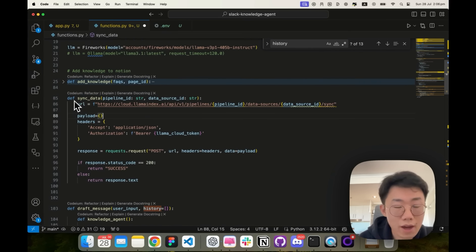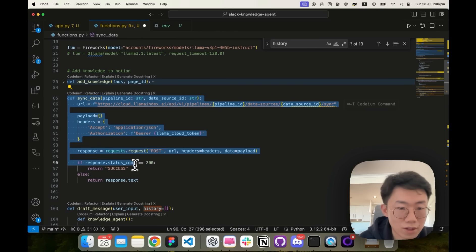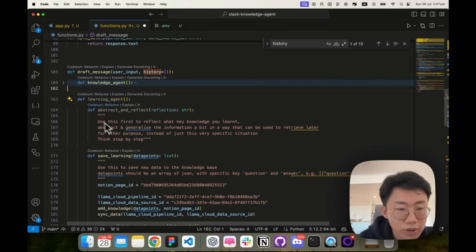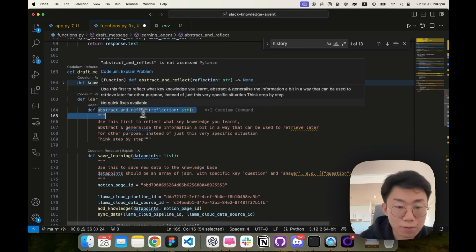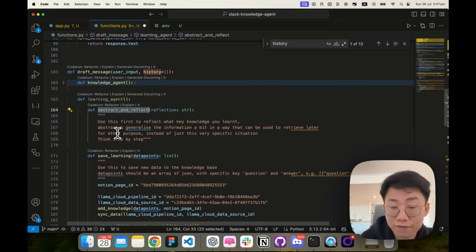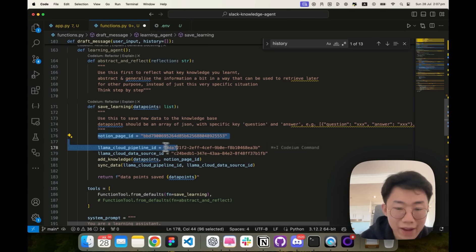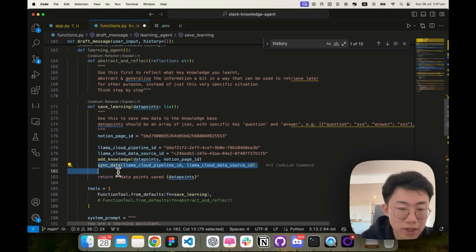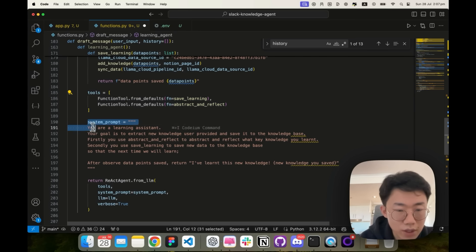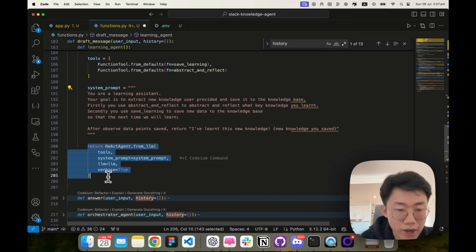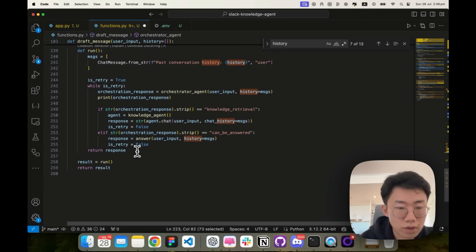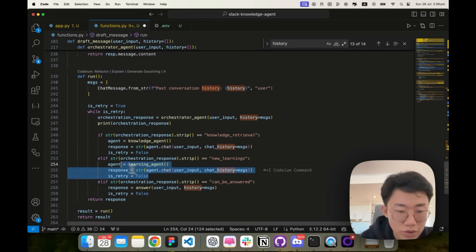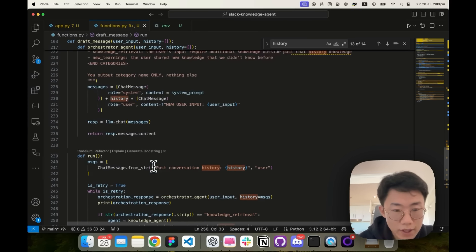After I add the information to Notion, I want to trigger the sync data on Lama cloud, so that it can vectorize again and get the latest information. Then I will add a learning agent who will be able to look at conversation, abstract and reflect what our general knowledge can be saved for later. And then save learnings, which will add data to Notion and sync data on Lama cloud. I'll create tools from those functions, give a system prop and create a new react agent. And then go to orchestrator agent, the new category called new learnings, and move to the actual run function. Add one new condition. If the categorization is new learning, then delegate to the learning agent. And that's pretty much it.